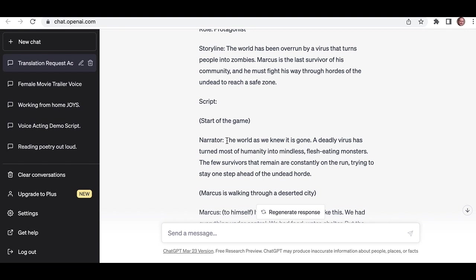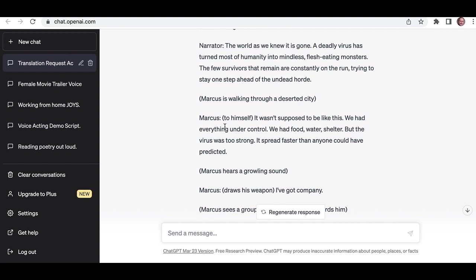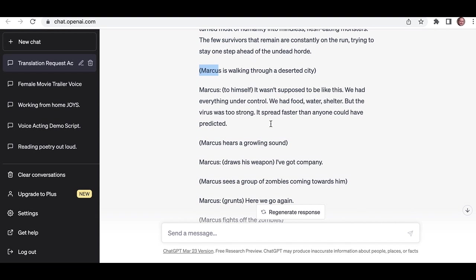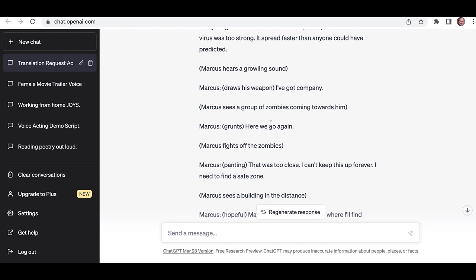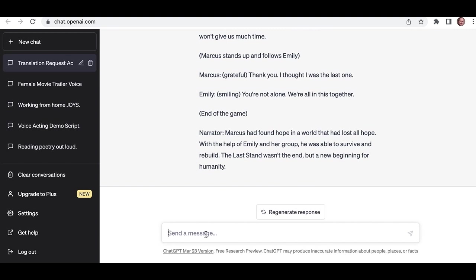You could record that as a storyline if you wanted to. You could come straight in as the narrator. Look, it's given that. So that's a different character, presumably, to Marcus. And then this is your narrator. The world as we know it is gone. A deadly virus has turned most of humanity into mindless, flesh-eating monsters. That kind of thing. Marcus is walking through a deserted city, and then you probably wouldn't say that. So the stuff in brackets you probably wouldn't recall. But anyway, fantastic. I mean, it's just brilliant. It's just created that from nothing, really. Marcus is fighting the zombies there. You could record that. Let's try another one.